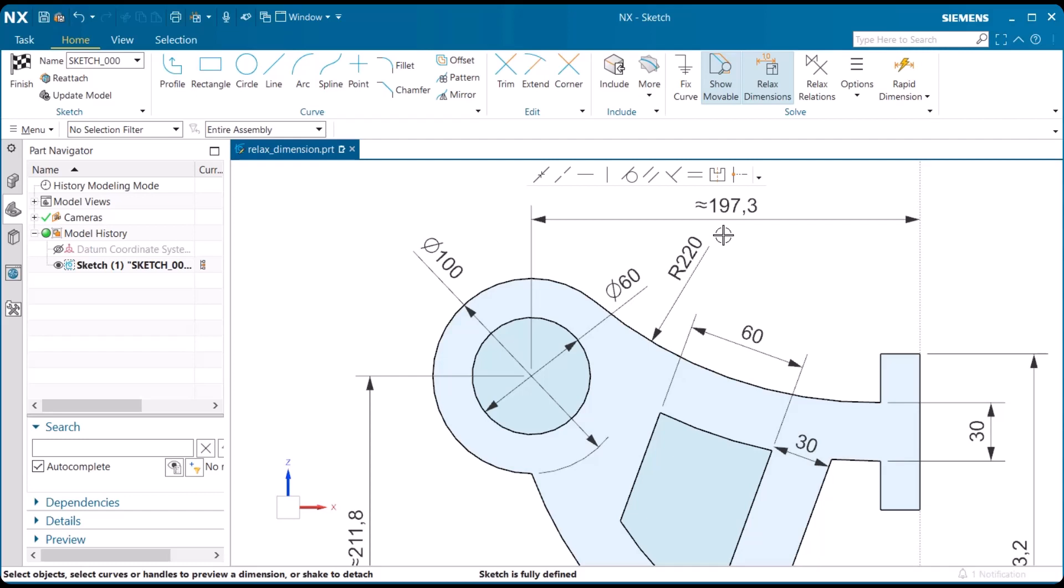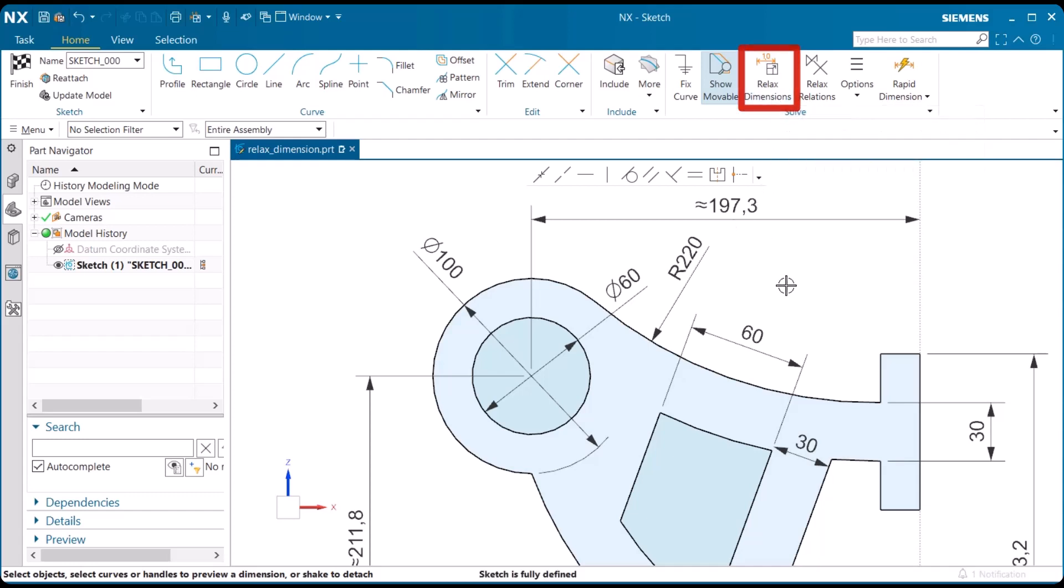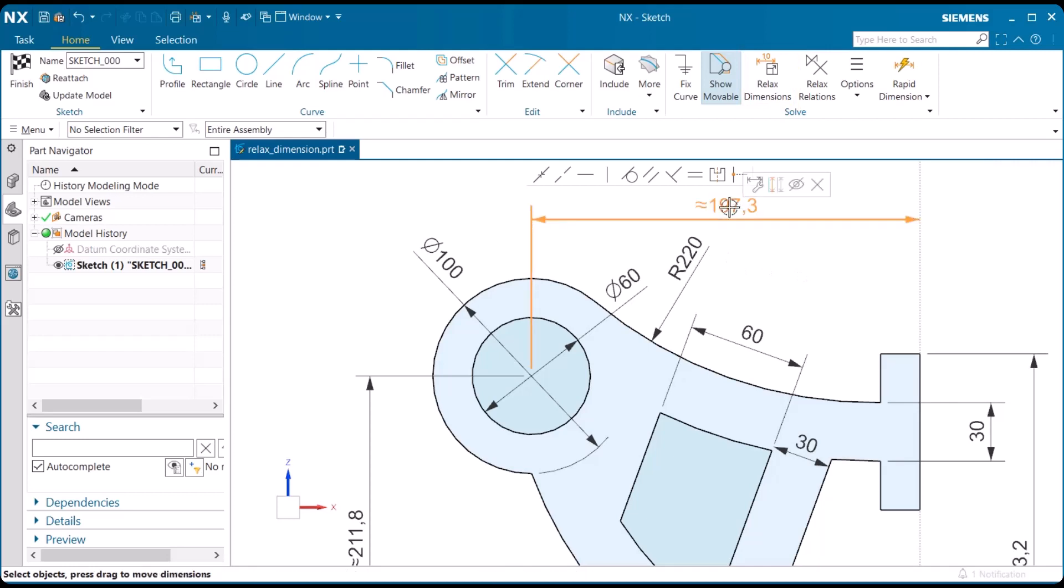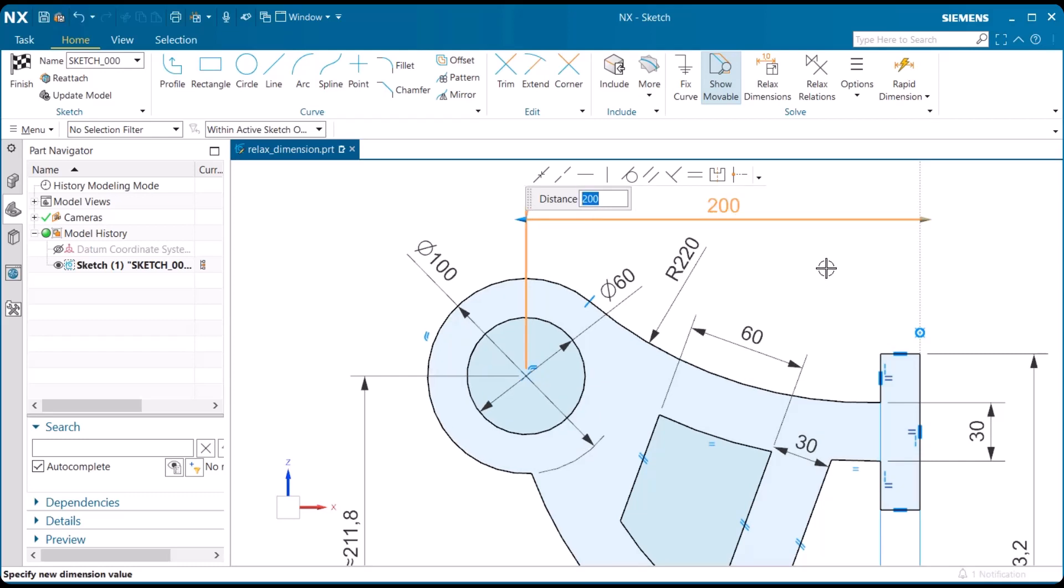It has an approximate number, and we have to change that to make it a whole number. To do that, make sure that the relaxed dimensions button is toggled off, and we can left mouse button double click and place that with a 200 value in the distance, select enter, and then select anywhere else to set the dimension.